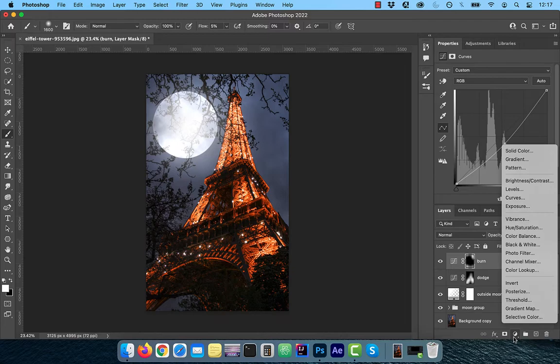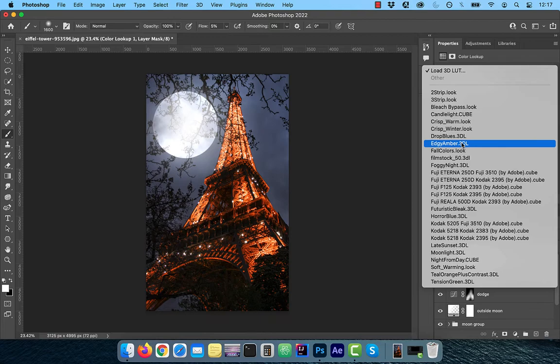From the new adjustment layer menu, select color lookup. Click on the lookup table dropdown and select the edgy amber preset. This should bring everything together nicely. Adjust the opacity slider to your liking.